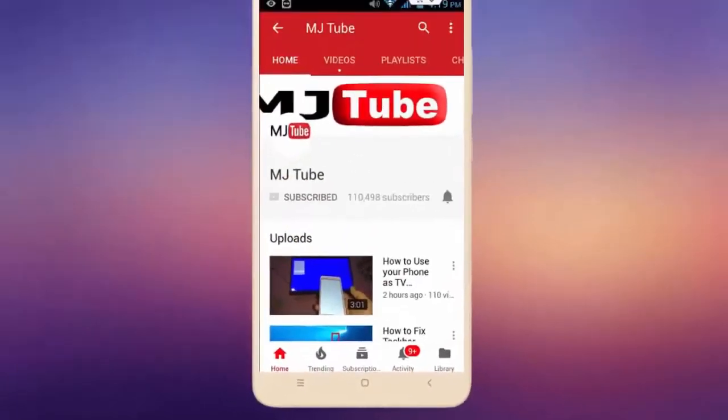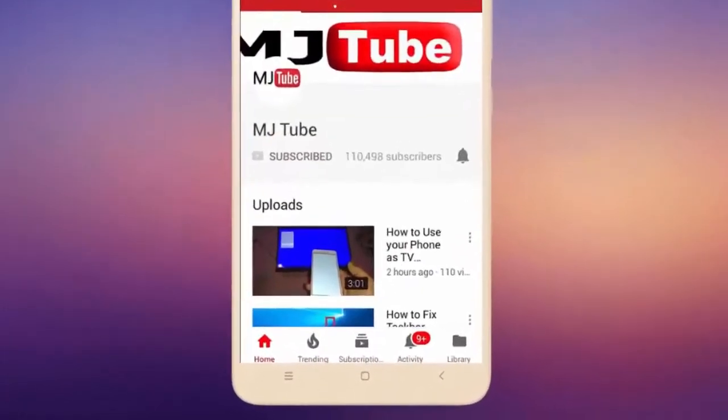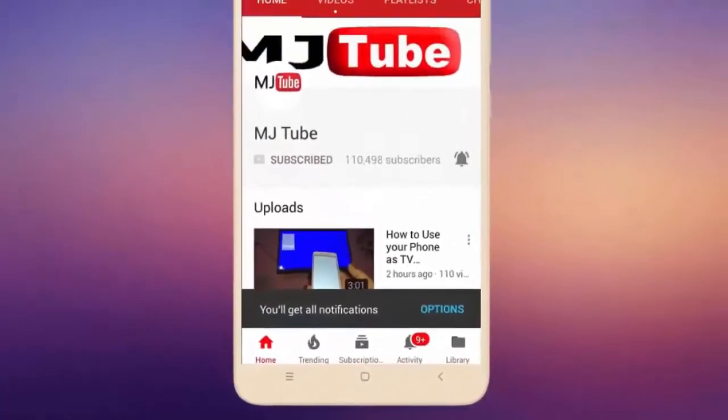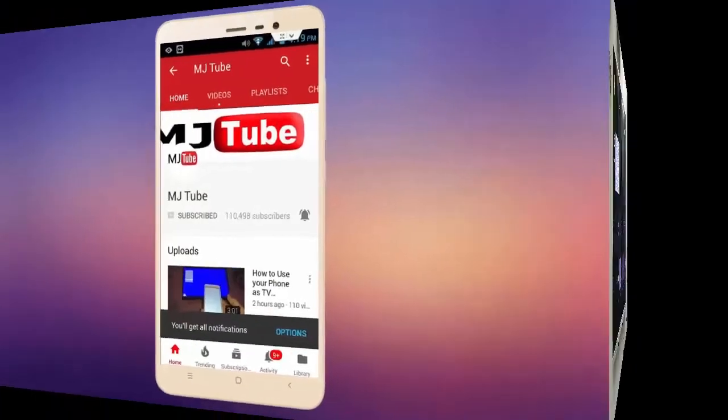Do subscribe to MJTube and hit on bell icon for latest videos.